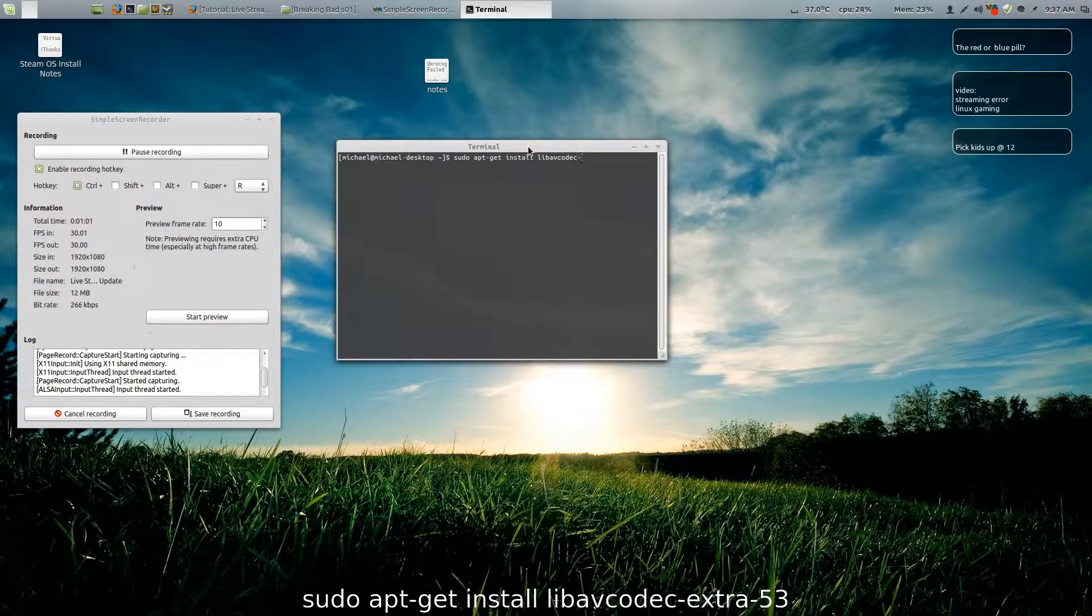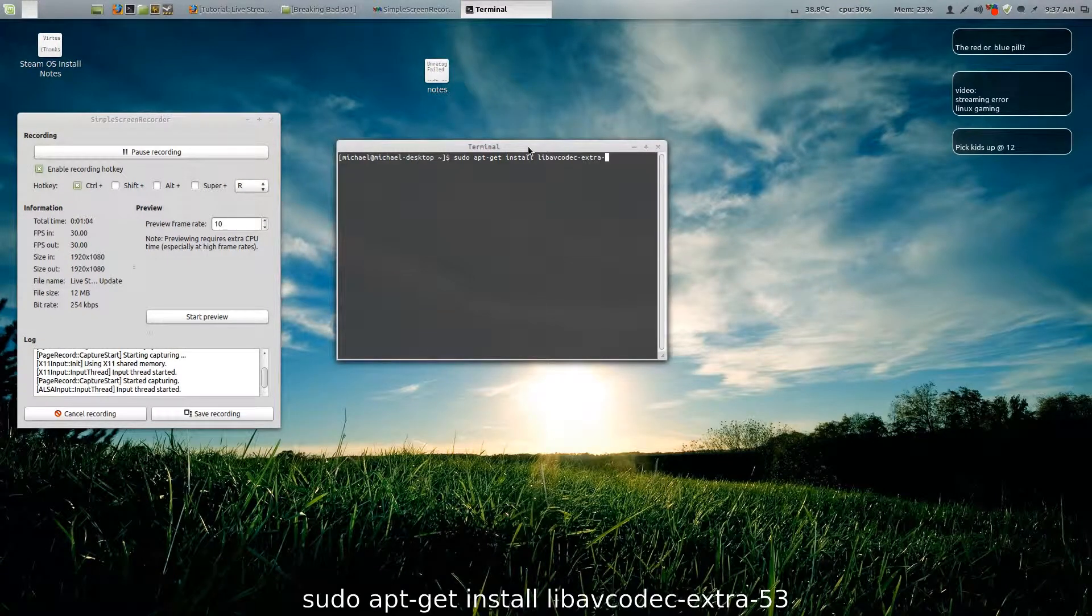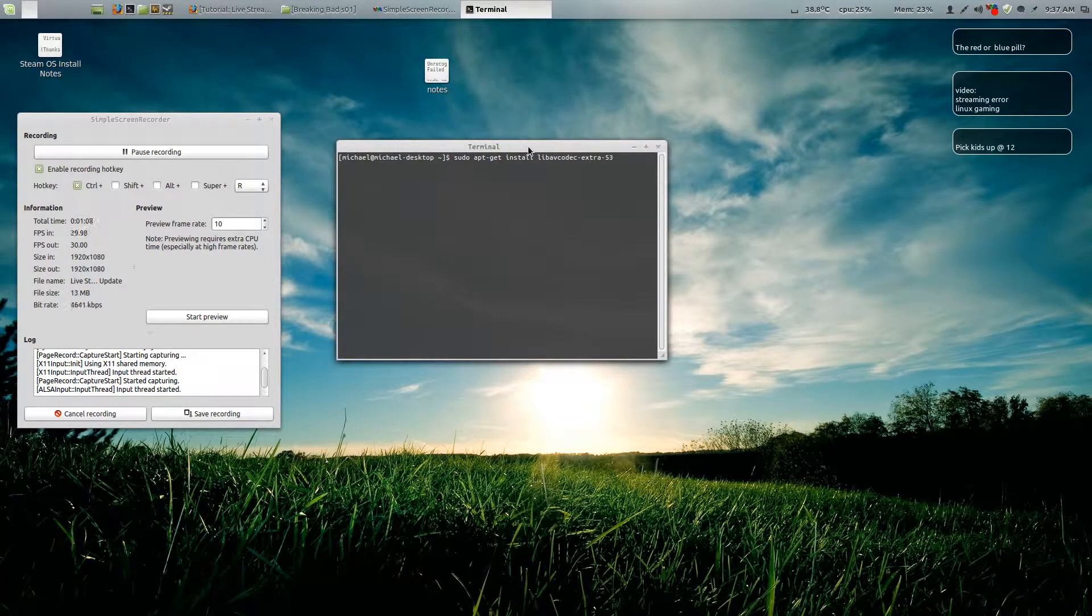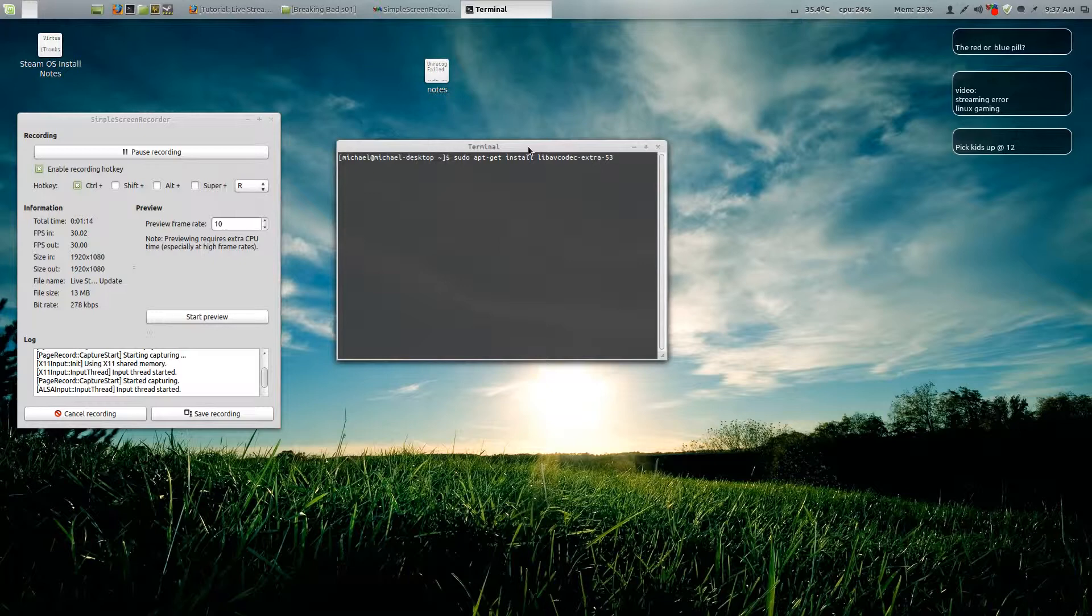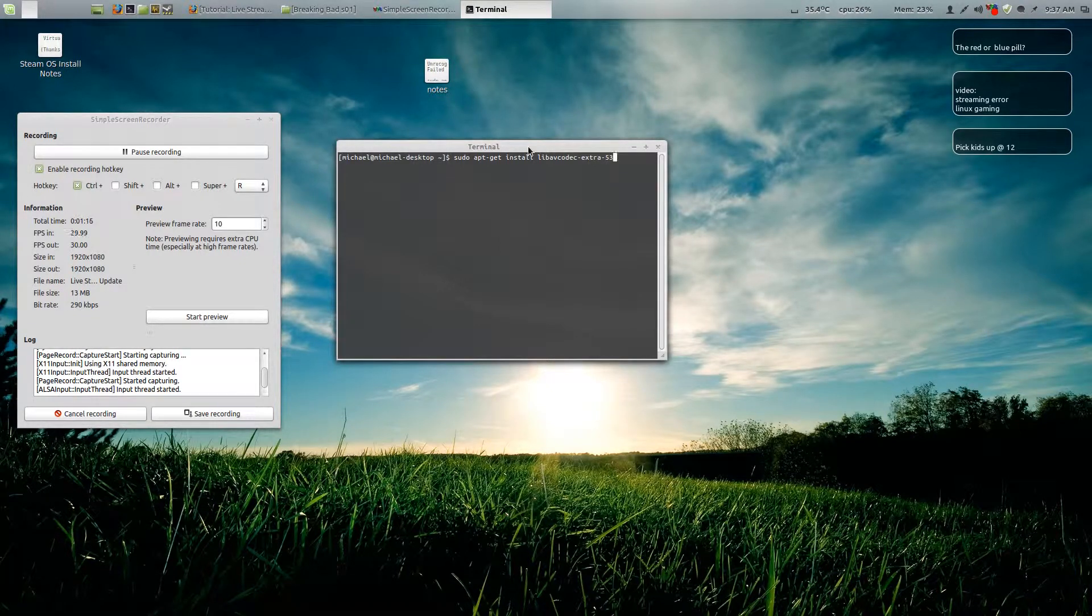dash extra dash 53. It's gonna ask you for your password, and then you enter your password and it should download and install this codec for you.